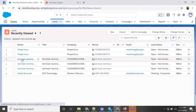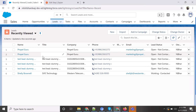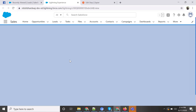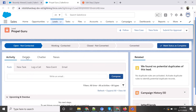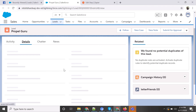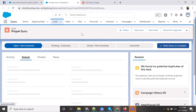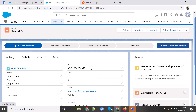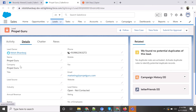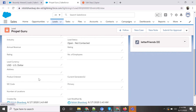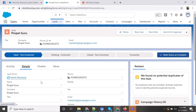Two new records were just created with the name 'Propel Guru', matching the information I filled in during the preview. Opening one of the records, in the details you can see the actual information Zapier filled in — the phone number, marketing email, company name, and everything. This is how easily we can do this integration between Facebook and Salesforce.